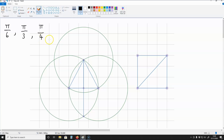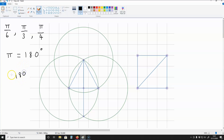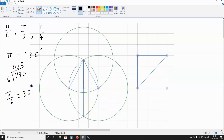First of all, let me define what pi over 6, pi over 3, and pi over 4 is. Pi is equivalent to 180 degrees, so pi over 6 must be 180 degrees divided by 6, and that gives us 30. So pi over 6 is 30 degrees — this is in radians.